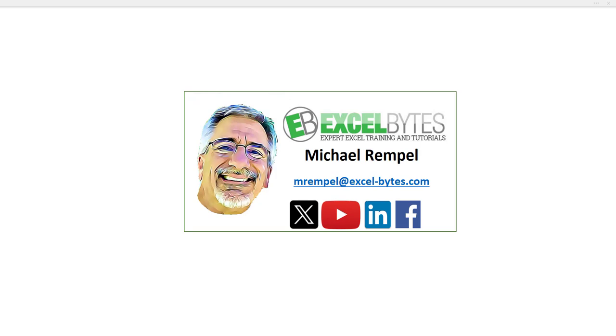In the past, I did a tutorial about how to choose photos based on a selection from a drop-down list. And that's been one of my most successful tutorials. In that tutorial, we use the indirect function, and we'll talk about that in this tutorial. But I've come up with an alternate method to not use the indirect function, and I wanted to share that with you.